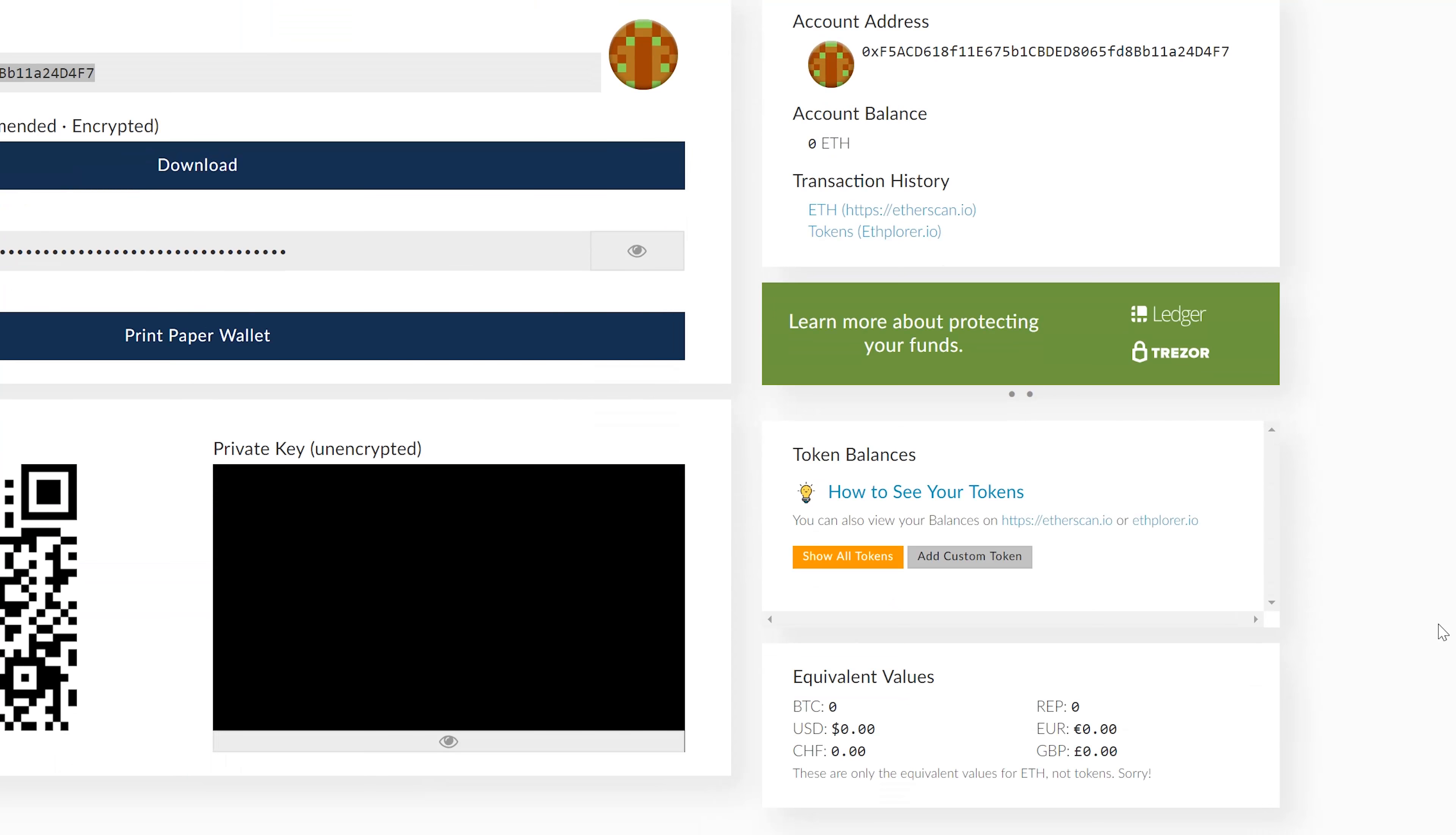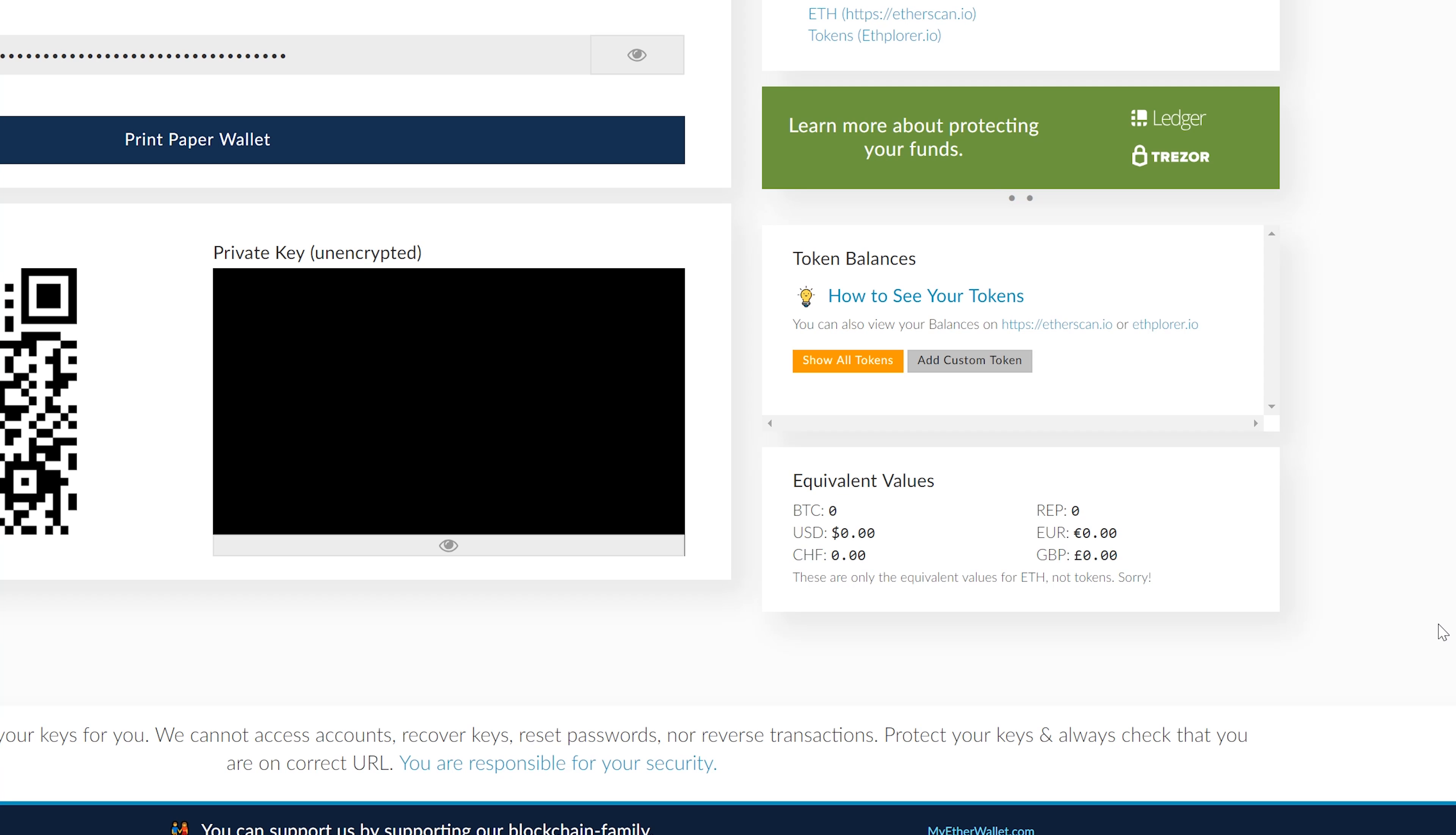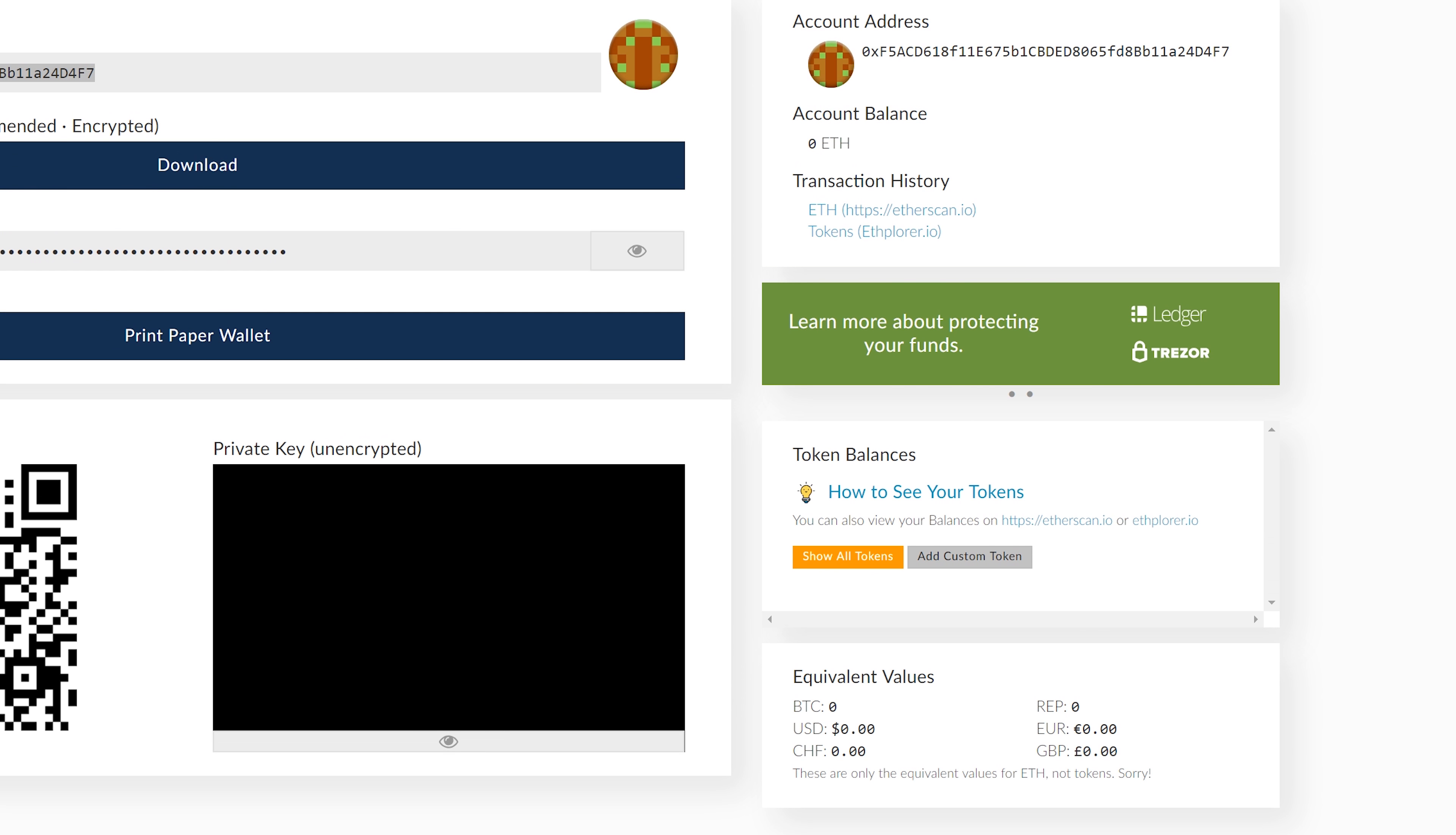That's the address you're gonna give to other people in order for them to know who they're sending money to. This other information here shows your equivalent values, the balances that you have from other currencies. Obviously since we just made this wallet you have zero. You can see your current Ethereum balance, which is of course zero because we just made the wallet.